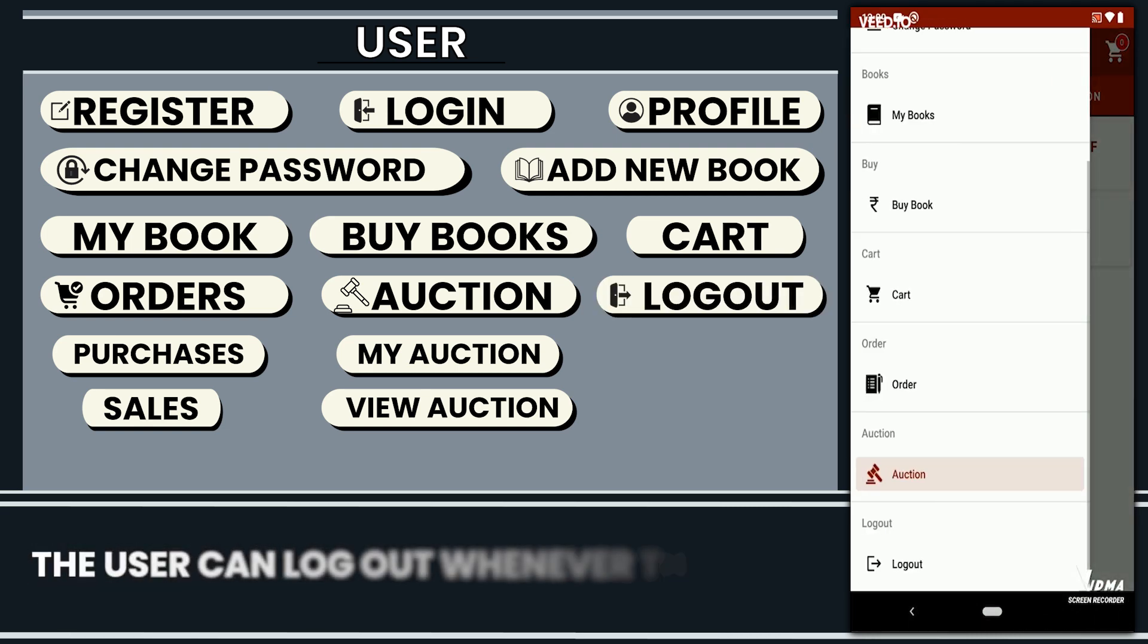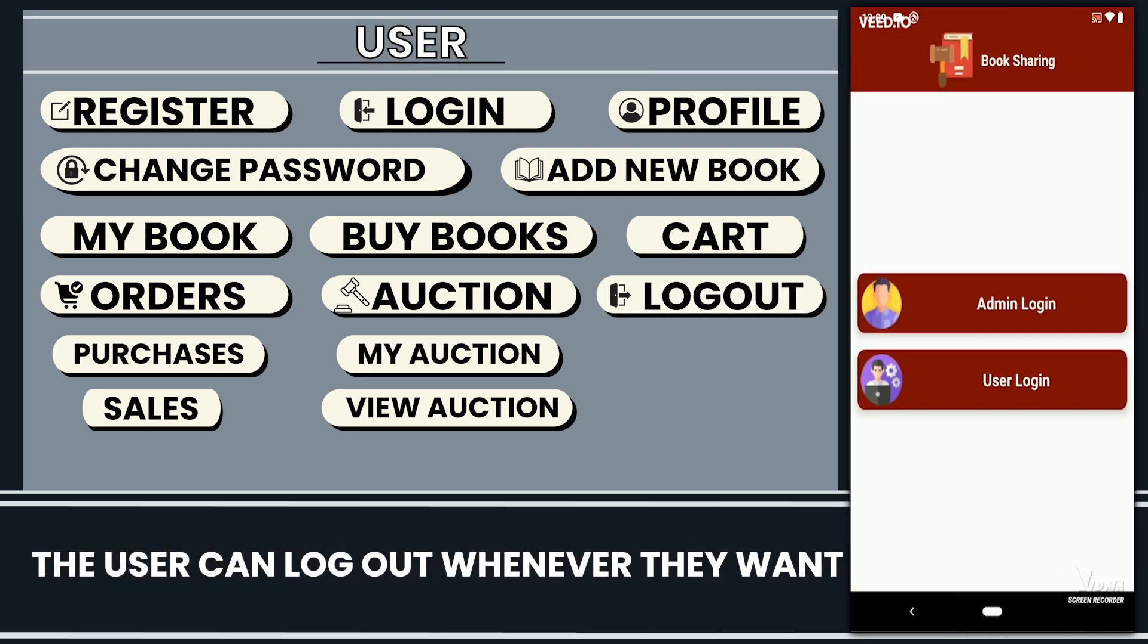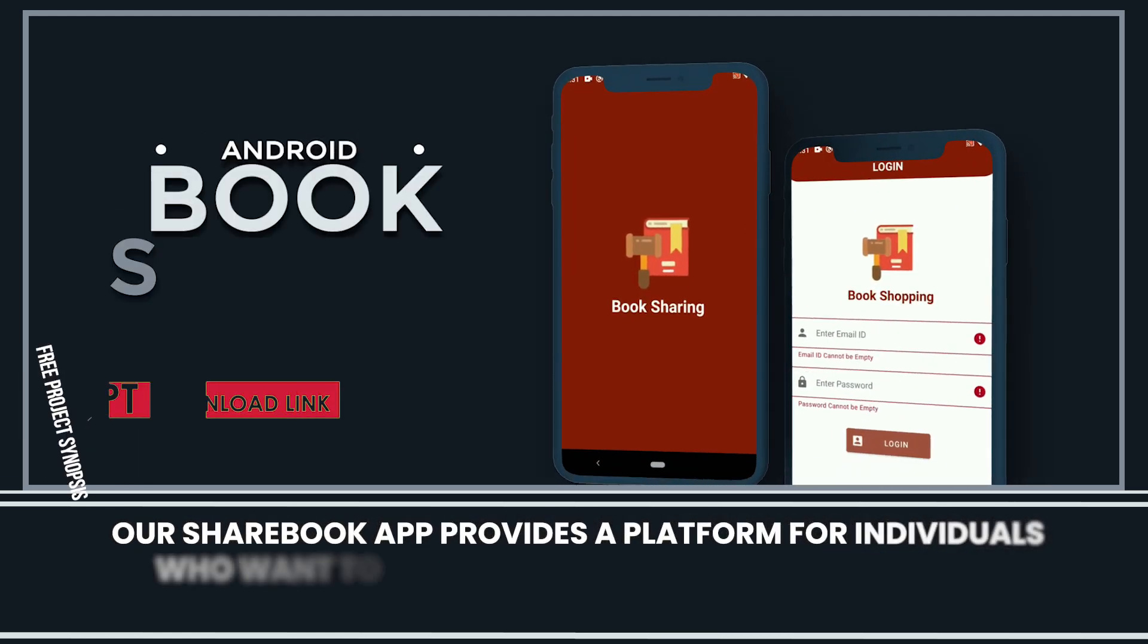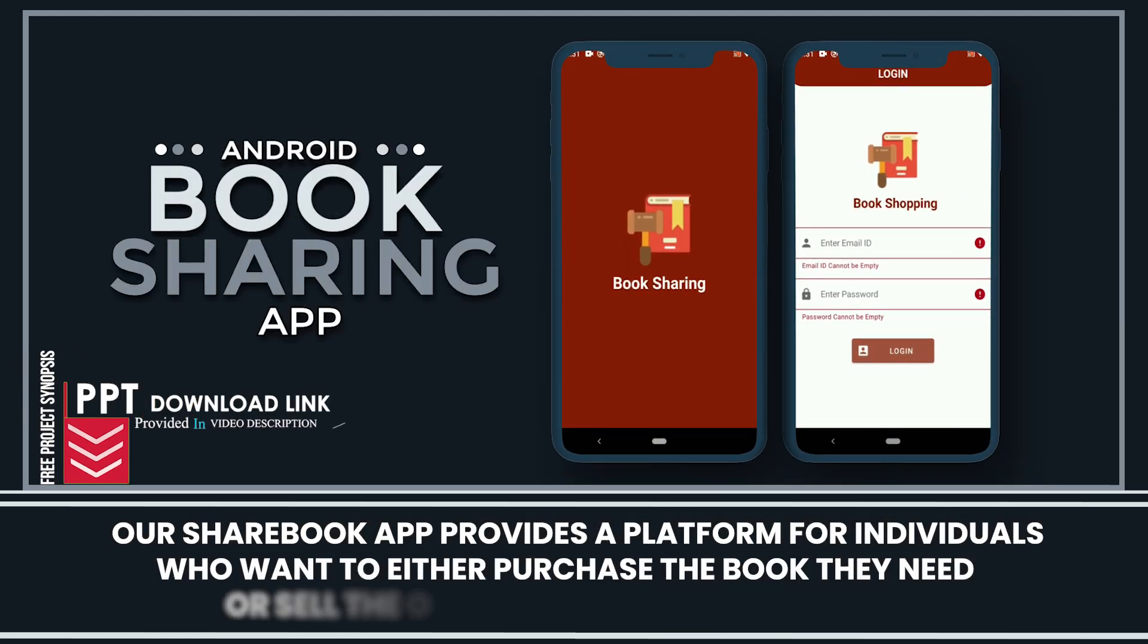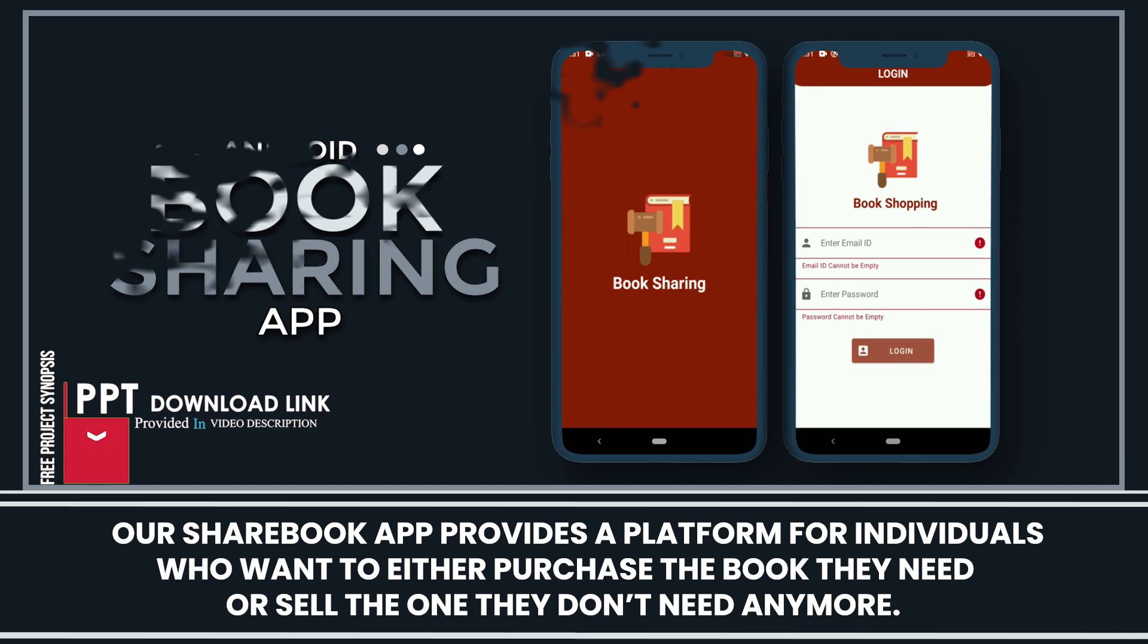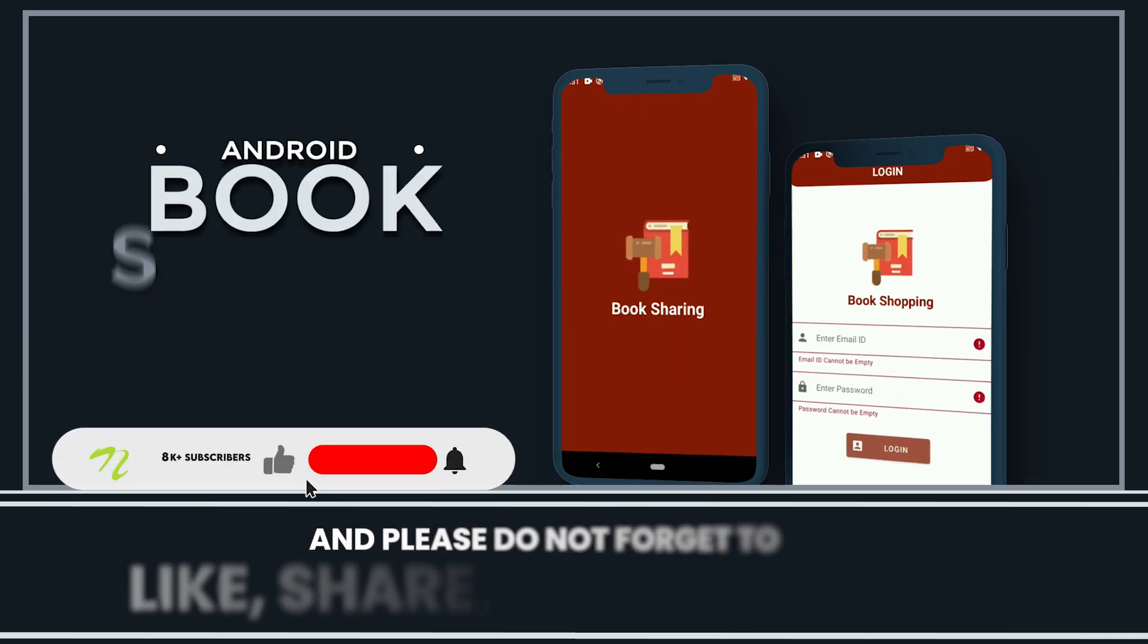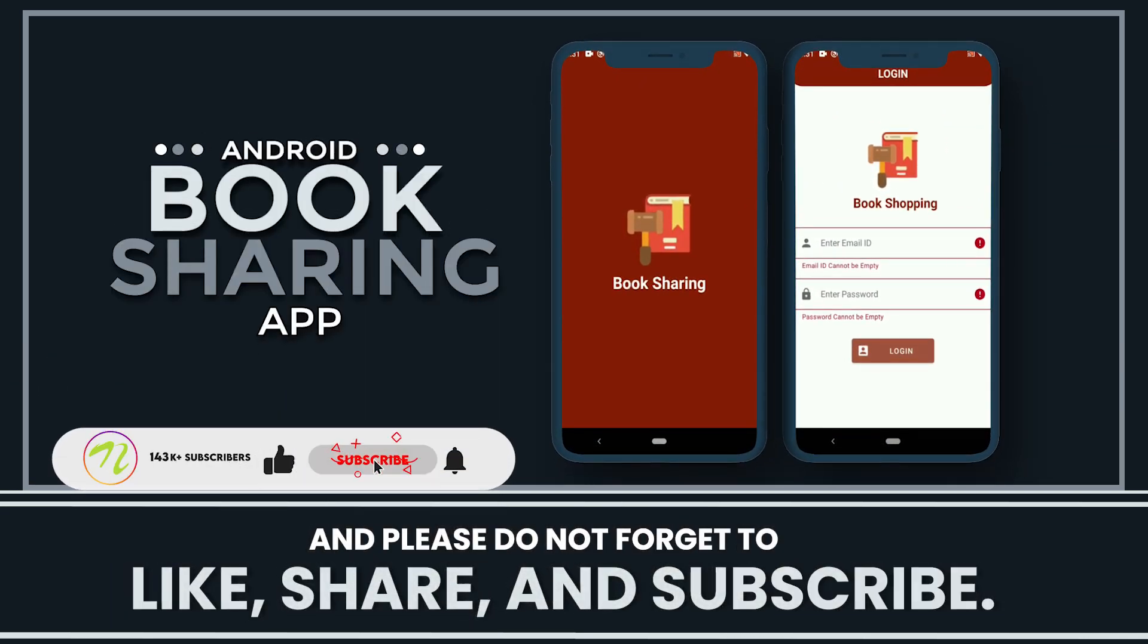The user can log out whenever they want. Our Sharebook app provides a platform for individuals who want to either purchase the book they need or sell the one they do not need anymore. And please do not forget to like, share, and subscribe.